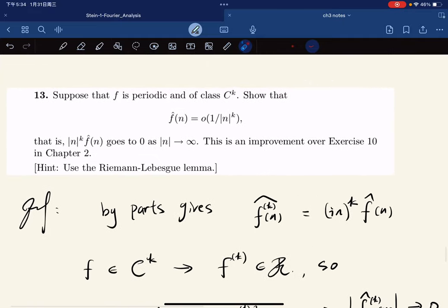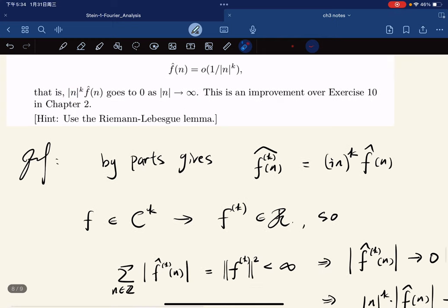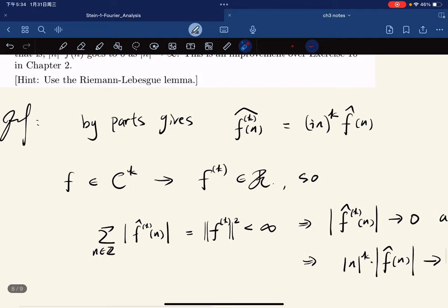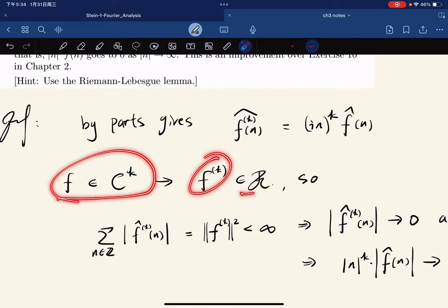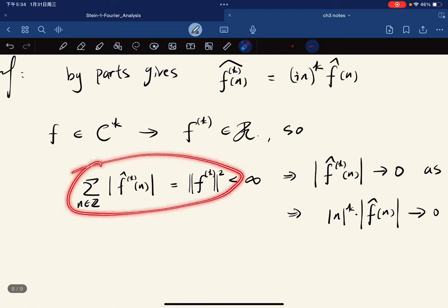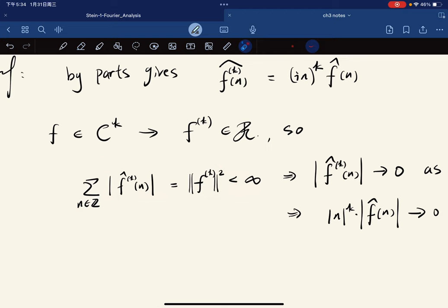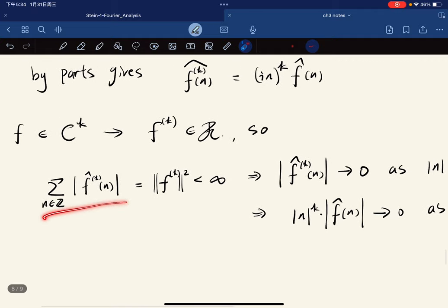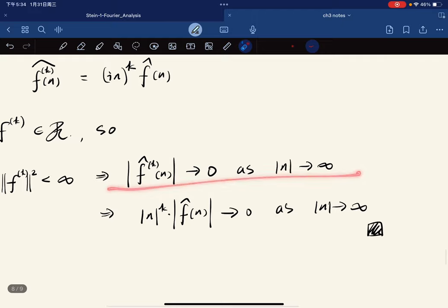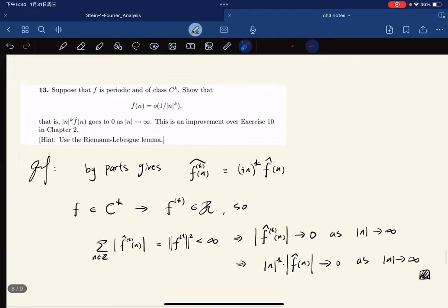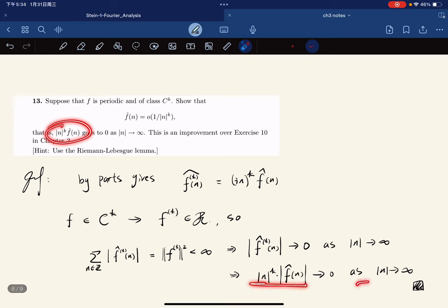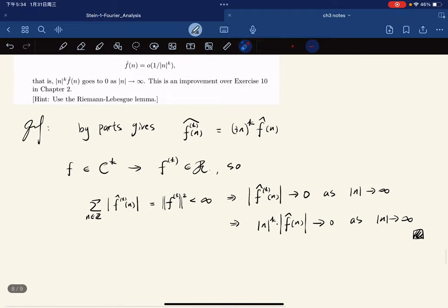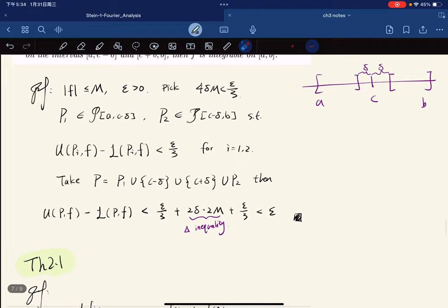We have a little exercise to conclude this section. If f is periodic of class C^K, we want to show that the Fourier coefficients satisfy a decay estimate. Using integration by parts and Parseval's formula for the C^K class — meaning the K-th derivative is continuous and hence integrable — we know that a certain series converges. If the series converges, each term goes to zero, which means the Fourier coefficients go to zero as n → ∞. That concludes this lecture; see you next time.